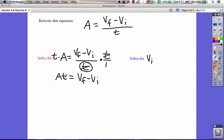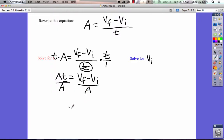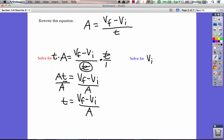Now we're going to solve for t. We're still looking for this variable, and we've cancelled the fraction. We're still trying to get t by itself. Right now we have a being multiplied by it, so we're going to divide by a on both sides. That's going to leave me with t equals vf minus vi, all over a. And that is rewriting the equation and solving for t.